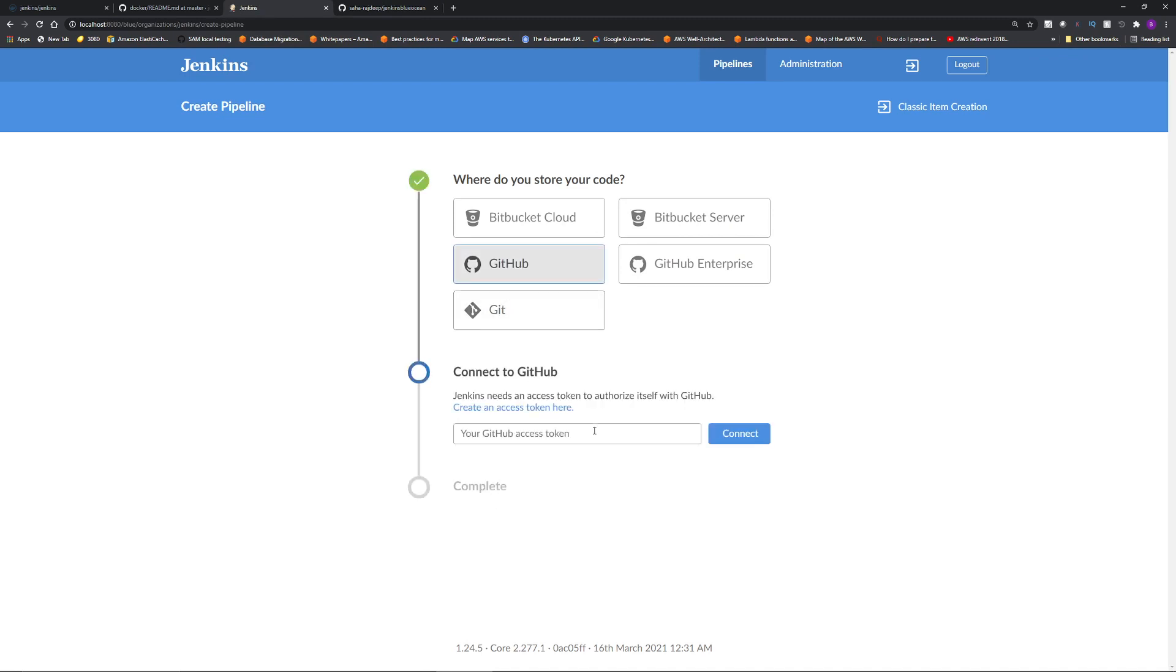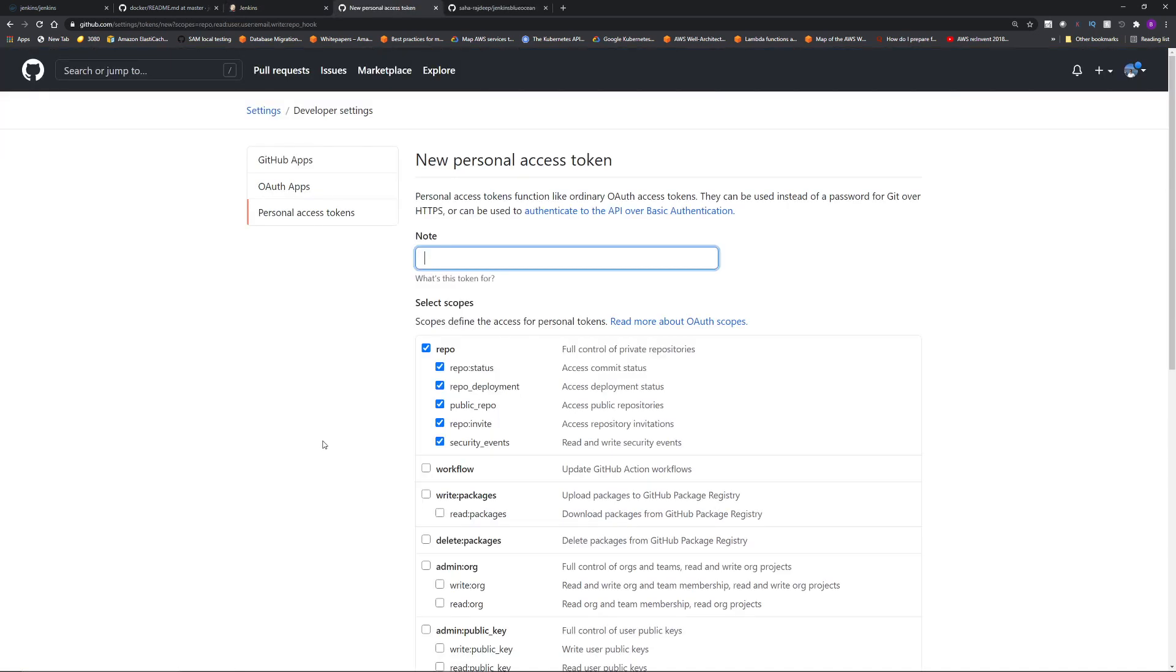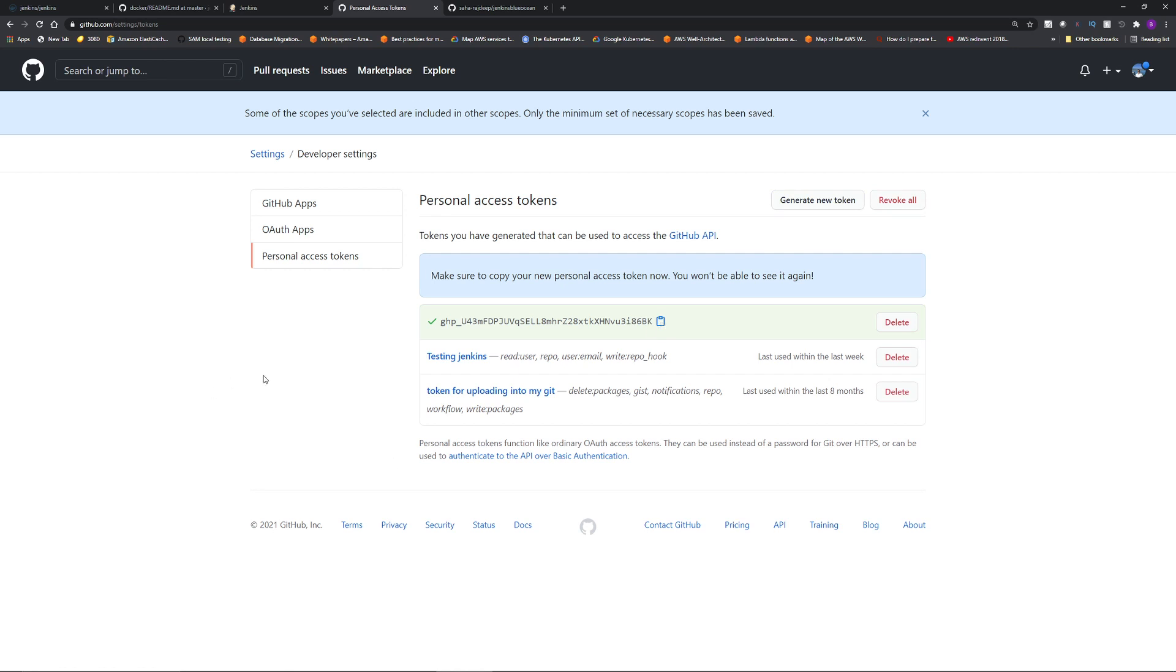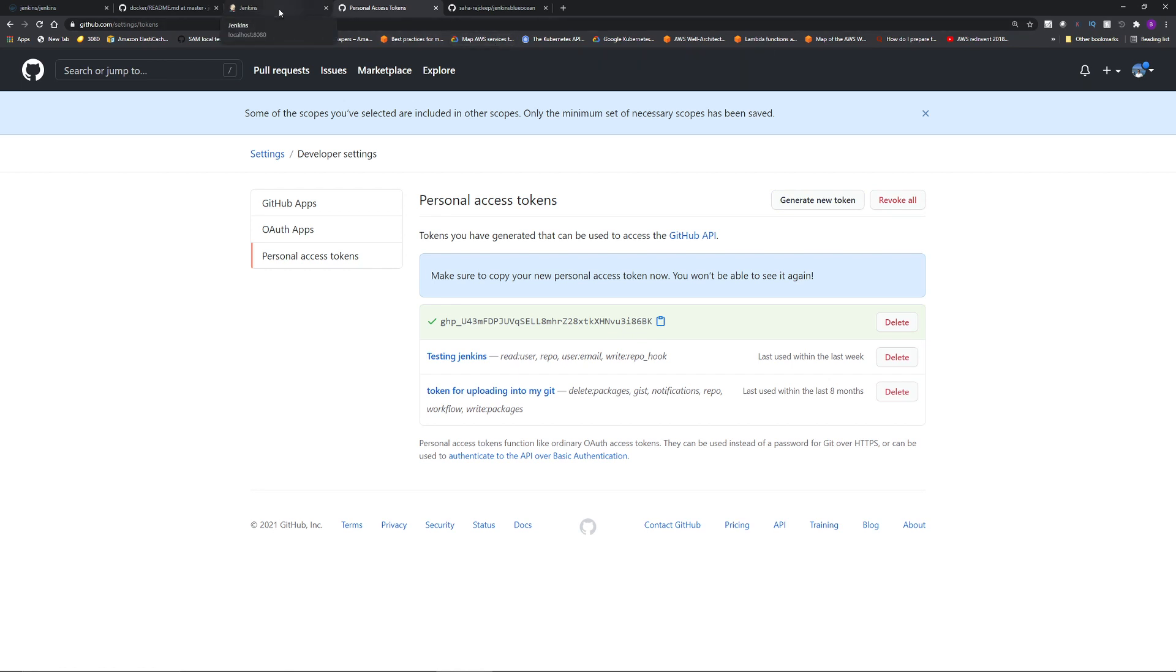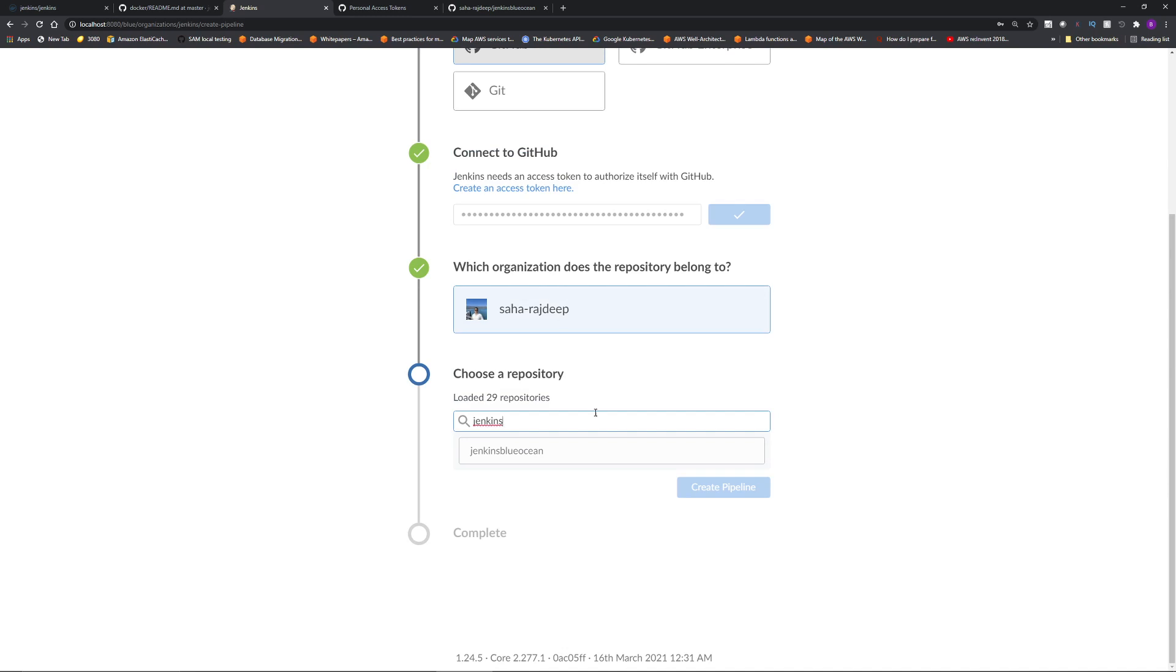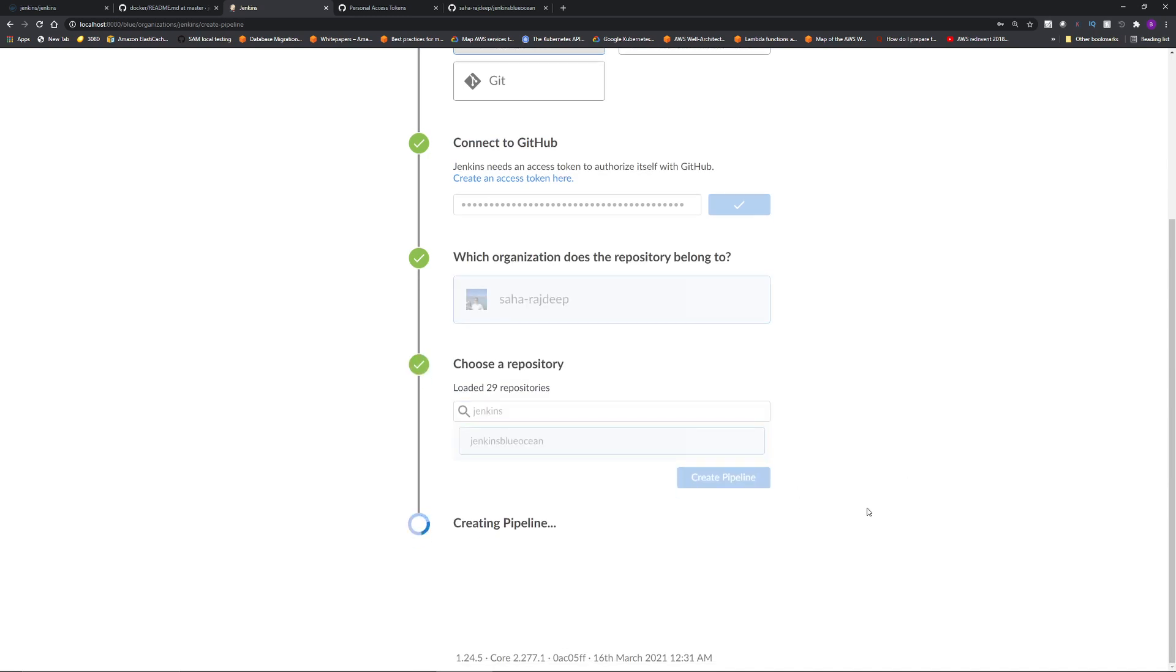And you have to give your GitHub access token. If you don't have one, click create an access token here. And it's going to ask you for the login password for your GitHub. Then you will land up in this page. And you have to give a note. I will say Jenkins Blue Ocean access. Keep everything as is. Scroll down. Click generate token. Copy this token. This token is going to go away, so make sure you copy this. Go back to the Jenkins screen. Paste your access token. Click connect. Select your GitHub name. And then you have to choose the repository. I'm going to choose the empty repository Jenkins Blue Ocean. And then I'm going to click create pipeline.